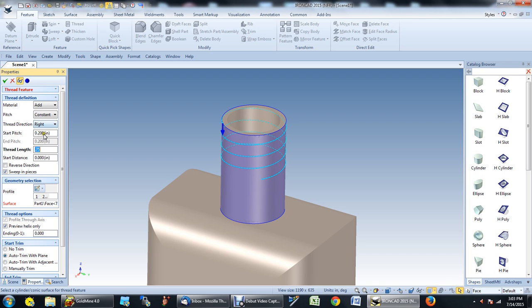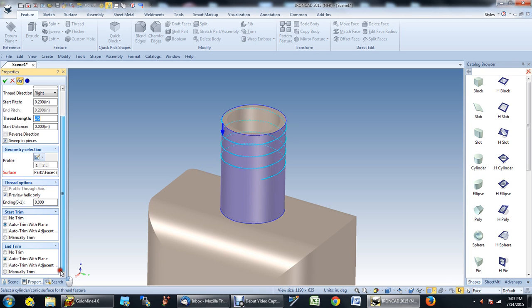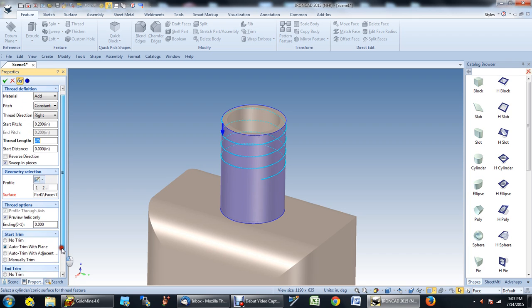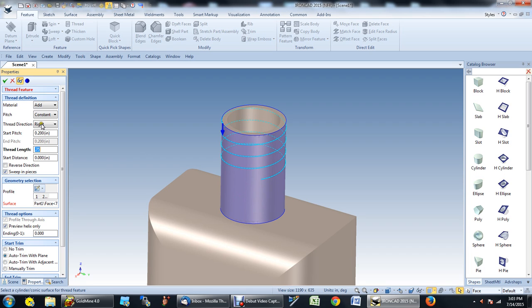And you have some other commands here. If you check through them, you'll see, but that's pretty much how I build them. You can reverse directions, sweep in pieces, you can add material. In this case we're adding material. If you were making the inside of the bottle cap, you would remove the material.